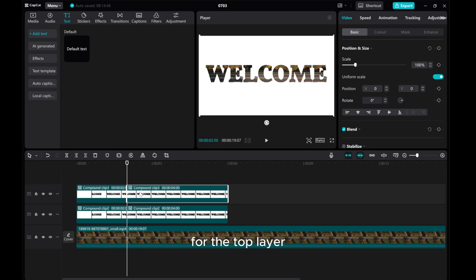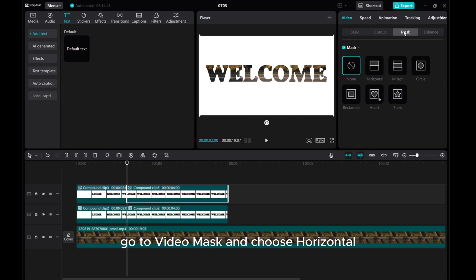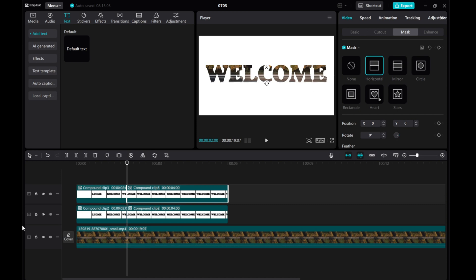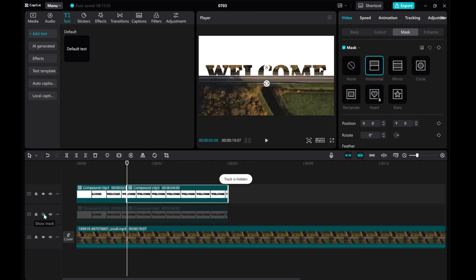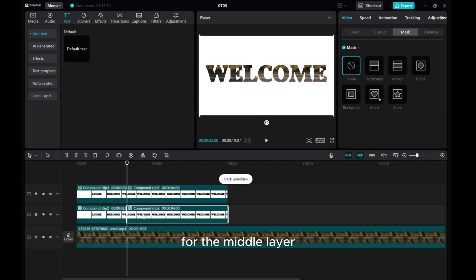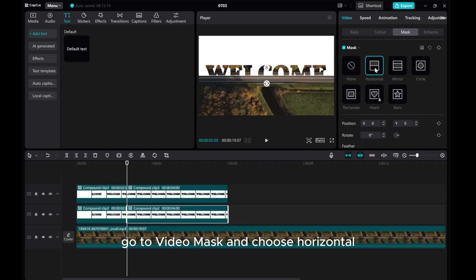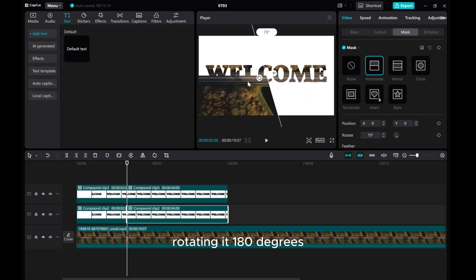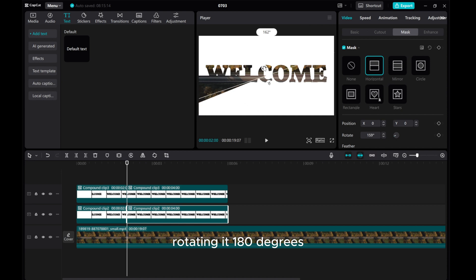For the top layer, go to Video Mask and choose Horizontal. Rotate it 180 degrees.